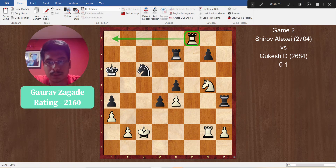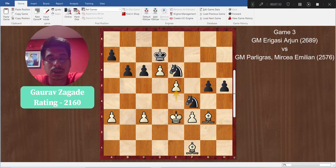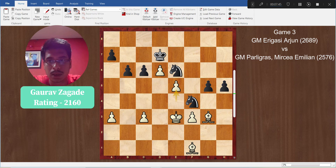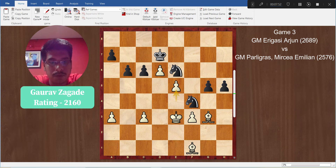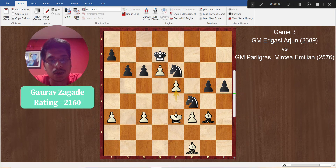Let's move on to the next example. This position is from the game Arjun Erigaisi versus Parleygras Mercia Emelian — team India A. We can see white has just played e5. The result of the game is white won — Arjun Erigaisi won this game. This is a critical moment. White has 5 pawns, black also has 5 pawns, but it is a position with double bishops versus a pair of knights. Black has managed to create a blockade on the two passed pawns but here he makes a mistake.